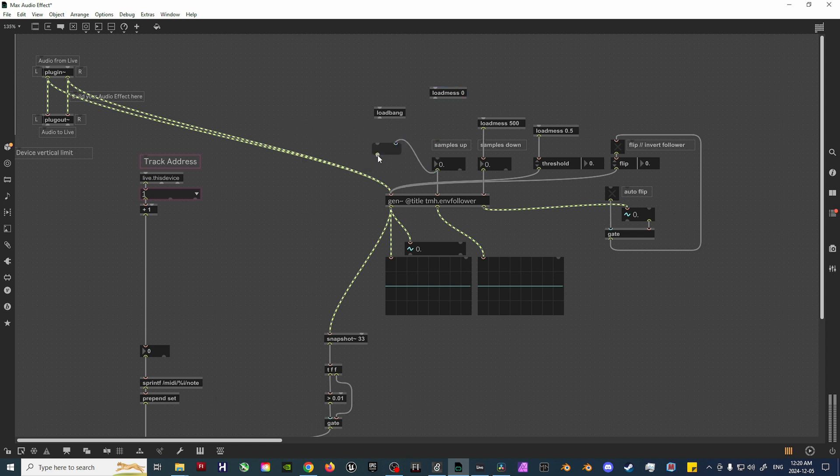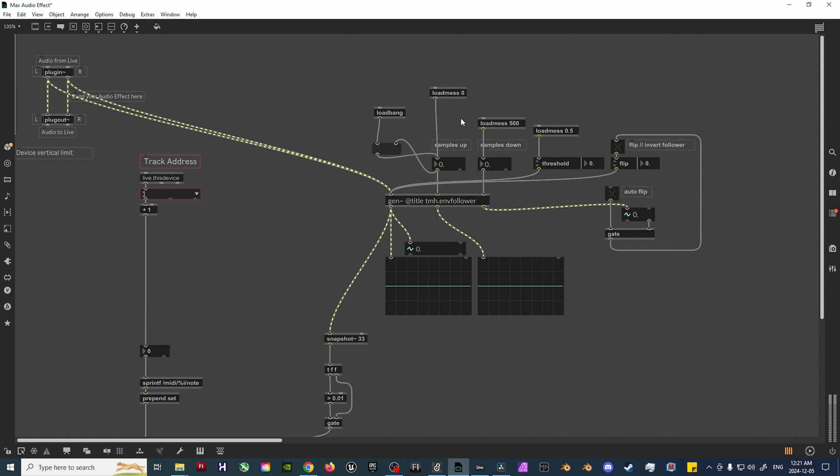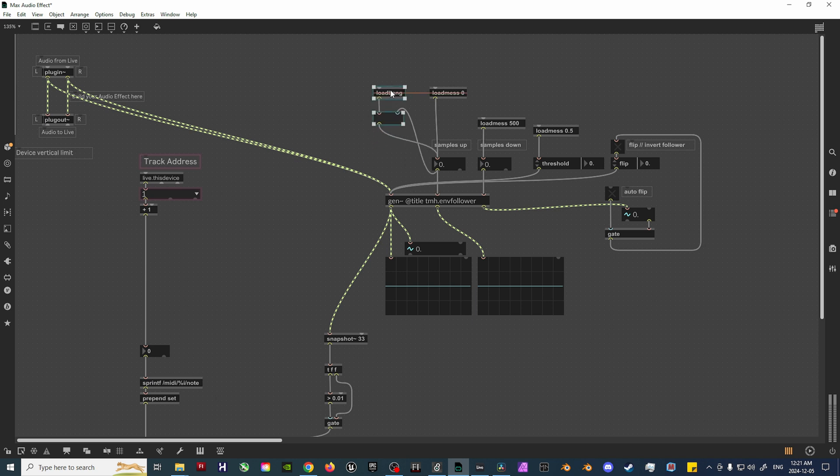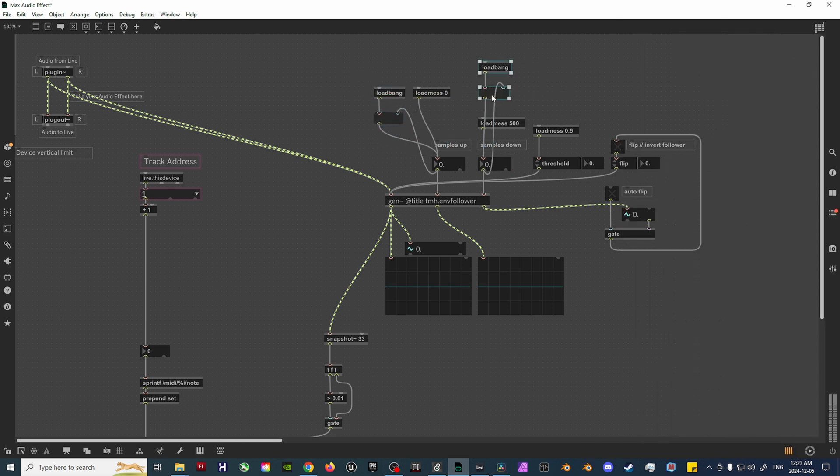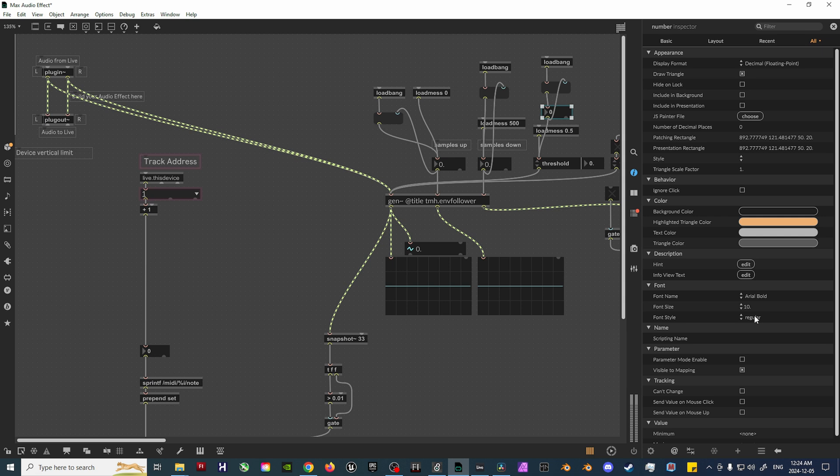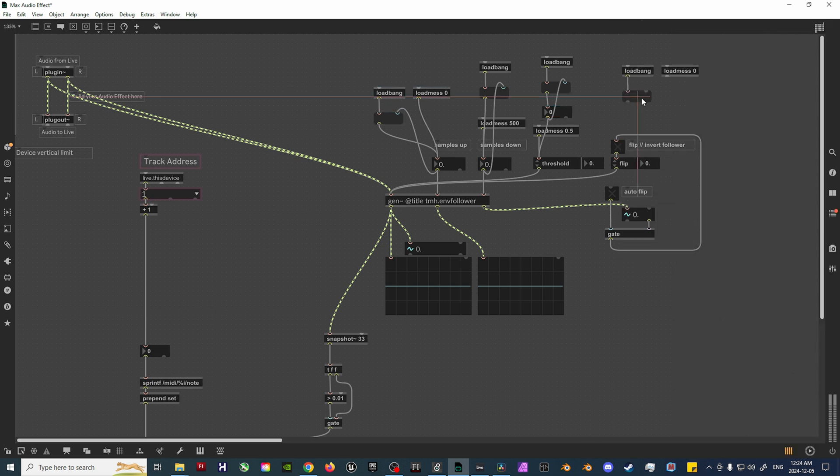This three-object setup will ensure that the values on the Integer object will remain in place upon closing and opening any session. Repeat this exact process for each of the four variables related to the Envelope Follower, and then everything should be good to go.